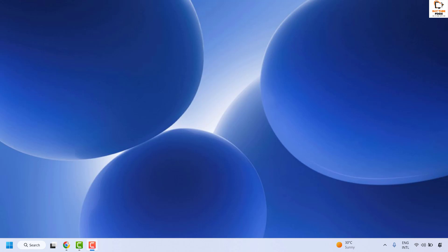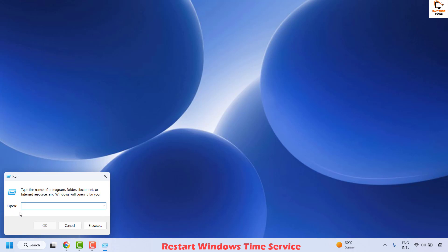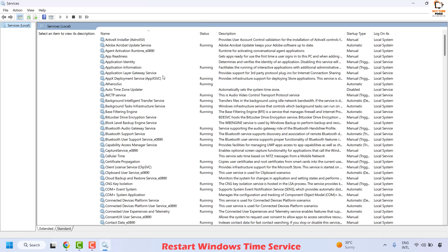There are a couple of steps which you could try to get this issue resolved. The first step to resolve this issue is to restart your Windows Time service. To do this, right click on the Start button and then click on Run. In the Run window, type services.msc and then click OK. This should open the Services window.